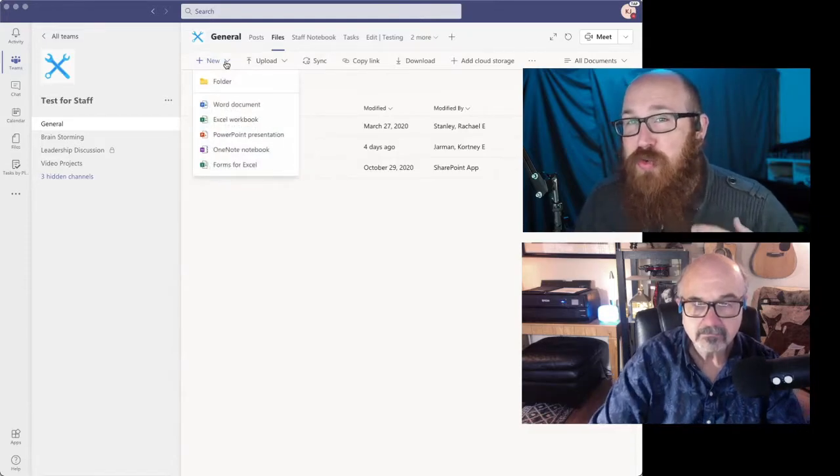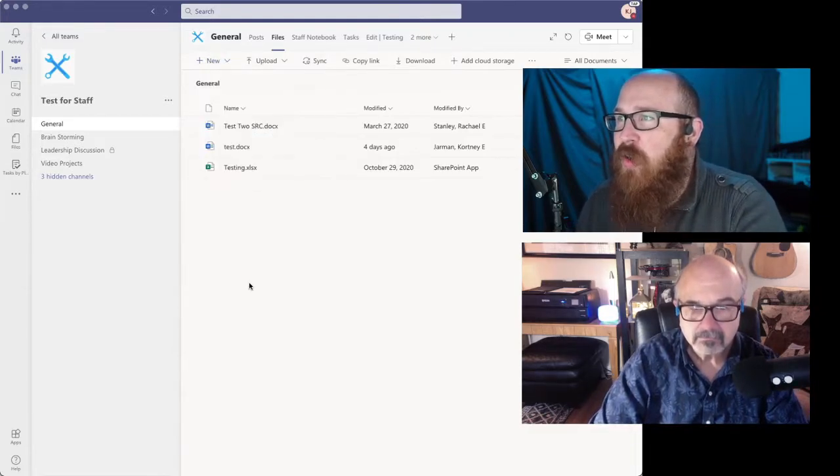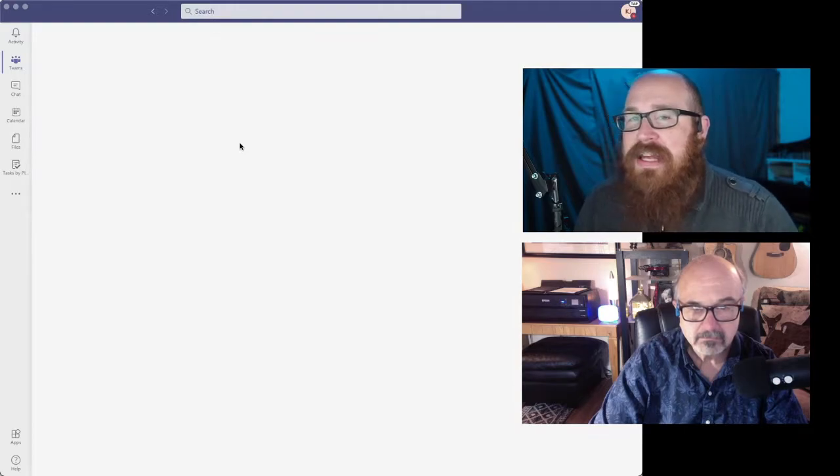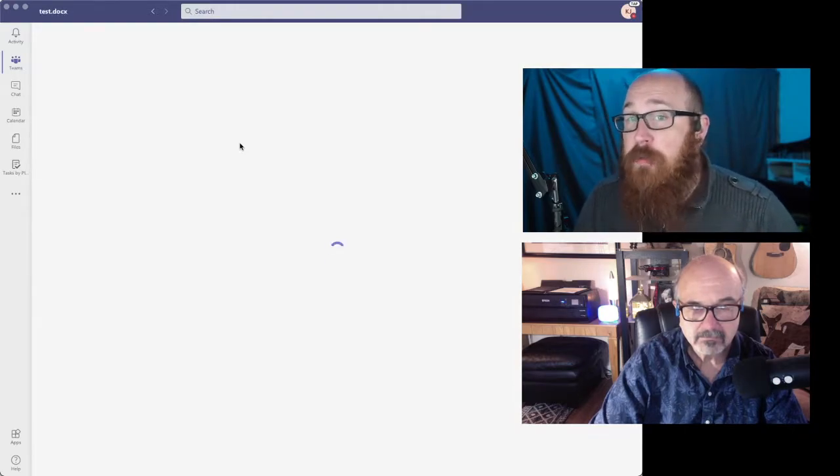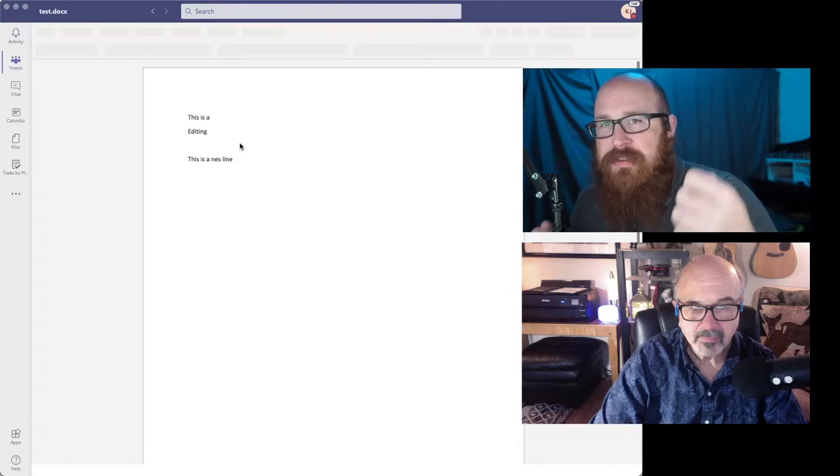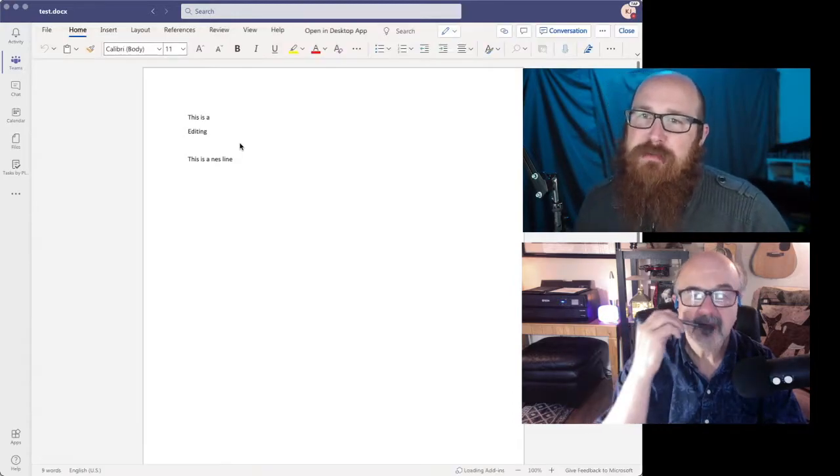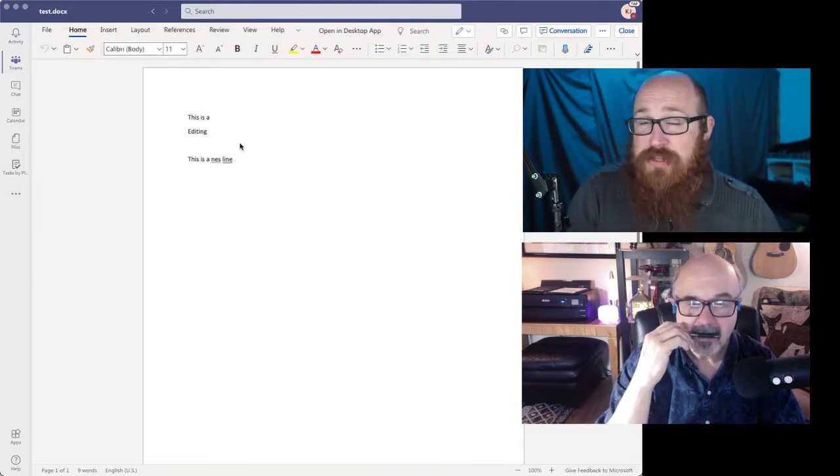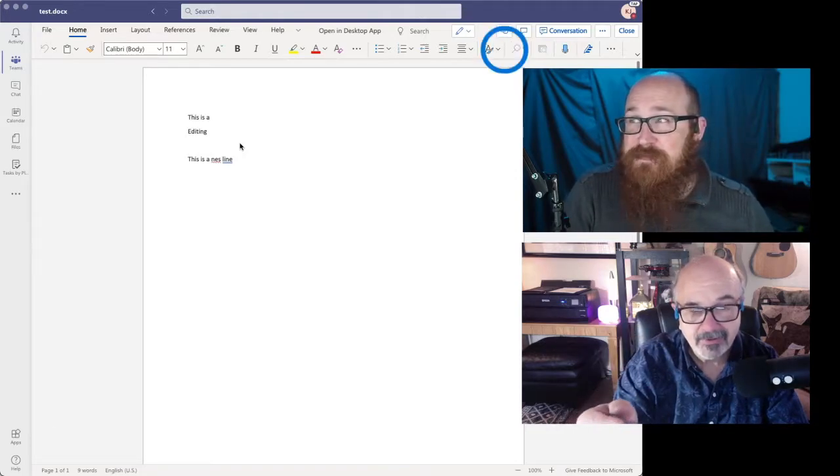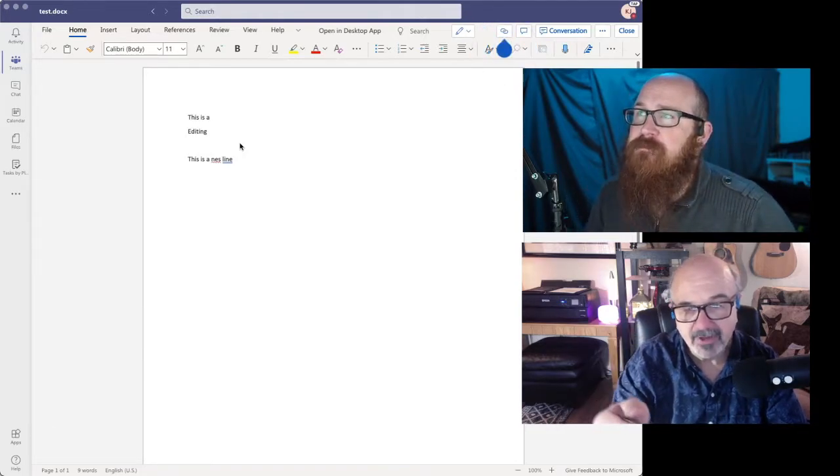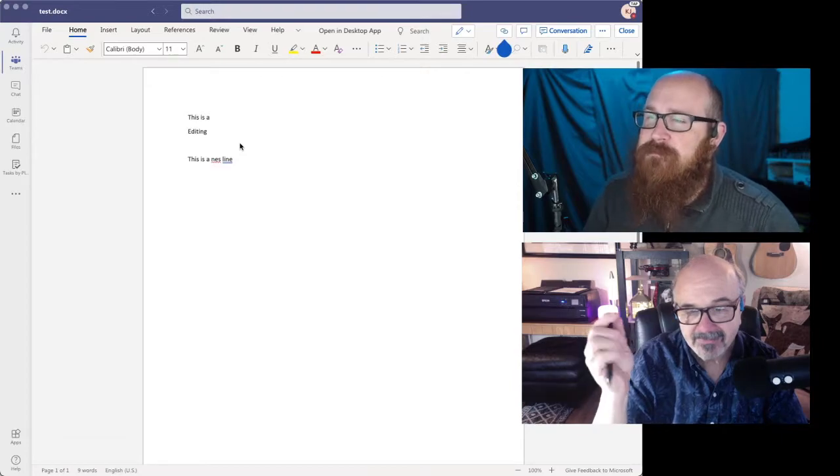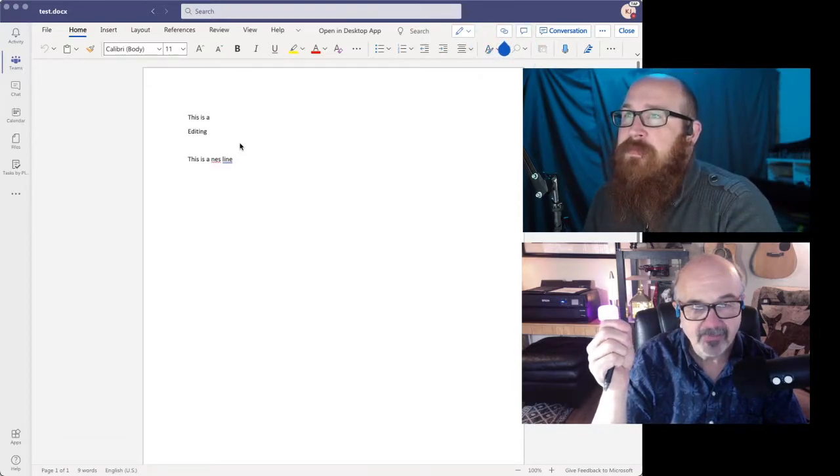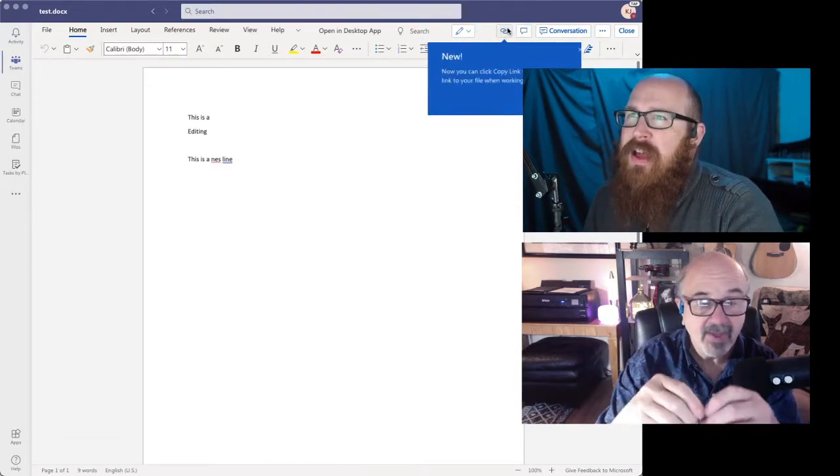If I need to write inside teams, or I can click on any of these documents and open them and edit them right in teams without having to jump out into another application and you and I can go in here and collaborate and be on the same document at the same time. So we can work together on that document. That is really powerful.